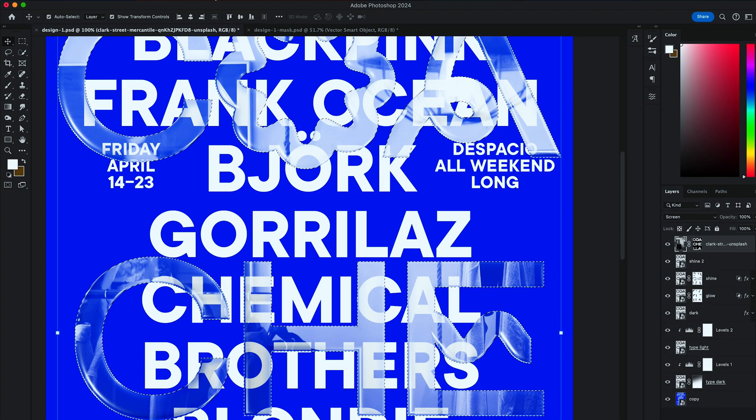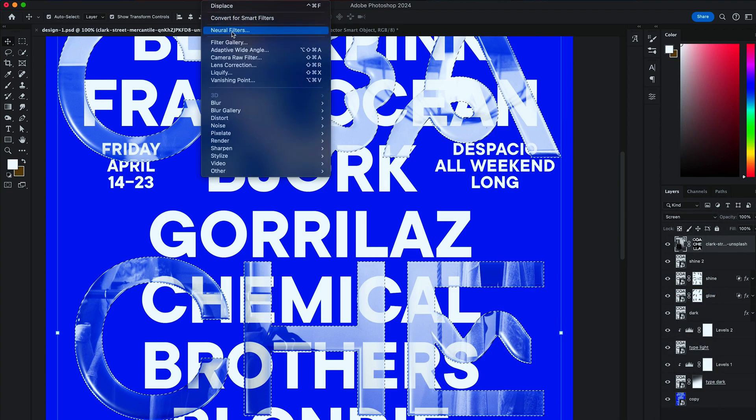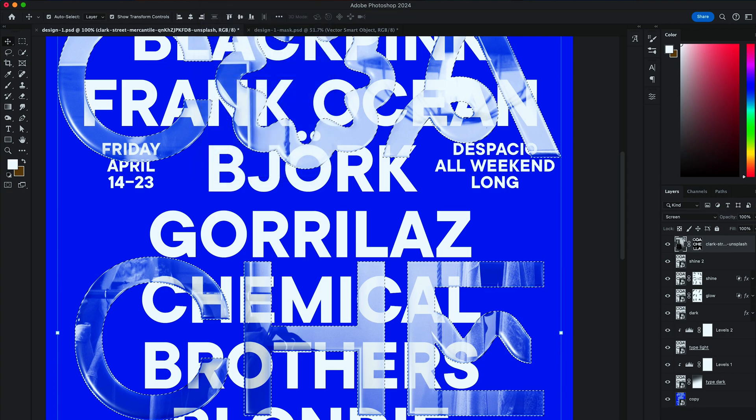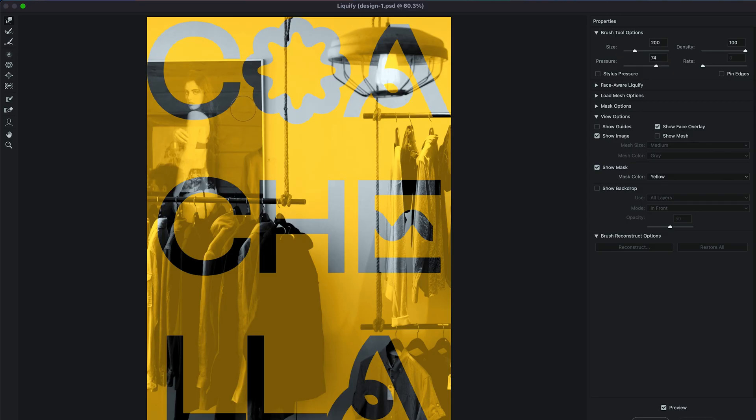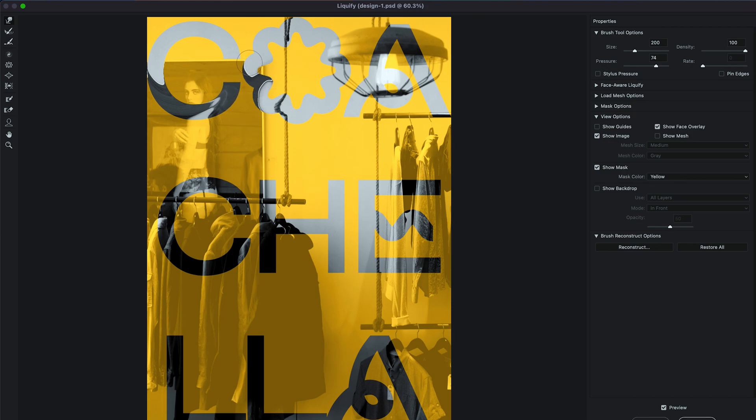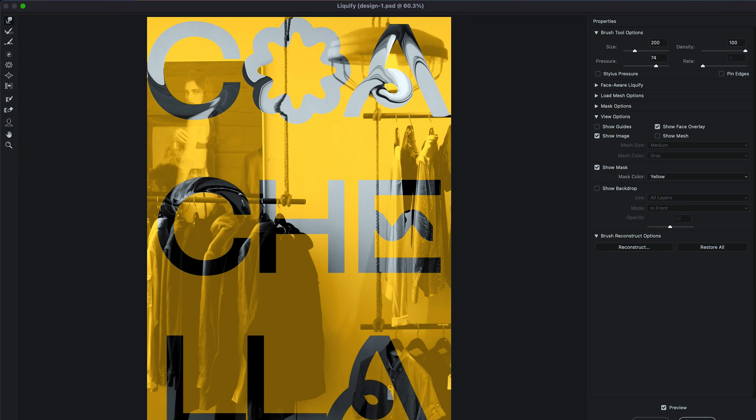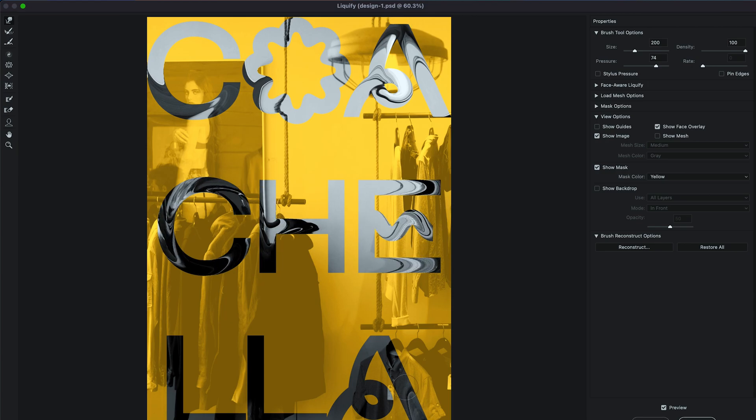And go to Filter, Liquify. Adjust the brush size, pressure and density upon your liking. And start smudging the areas of that image within the letters. Do this for all letters and hit OK when you're happy with it.